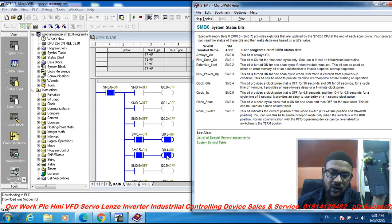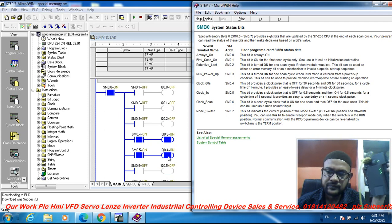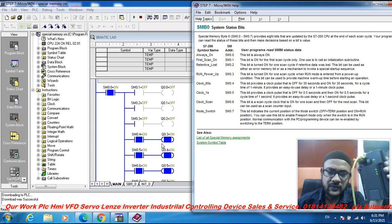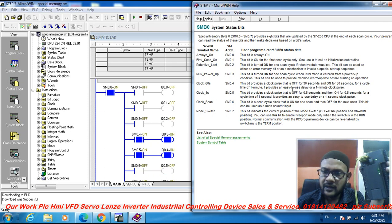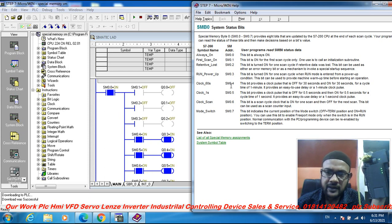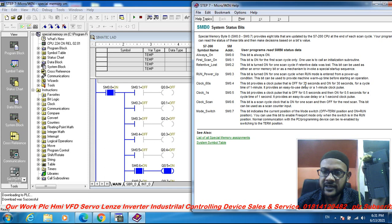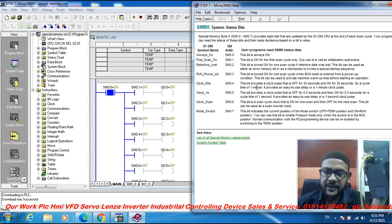SM 0.5 toggles on and off — on, off, on, off. SM 0.4 is the 60-second clock: it is off for 30 seconds and on for 30 seconds, giving a cycle time of one minute.